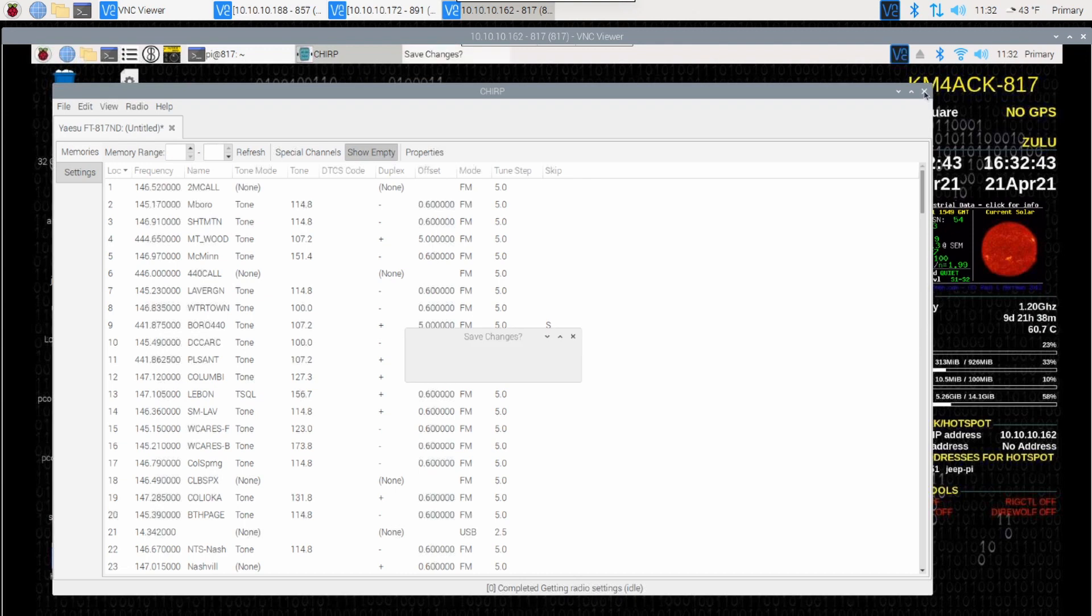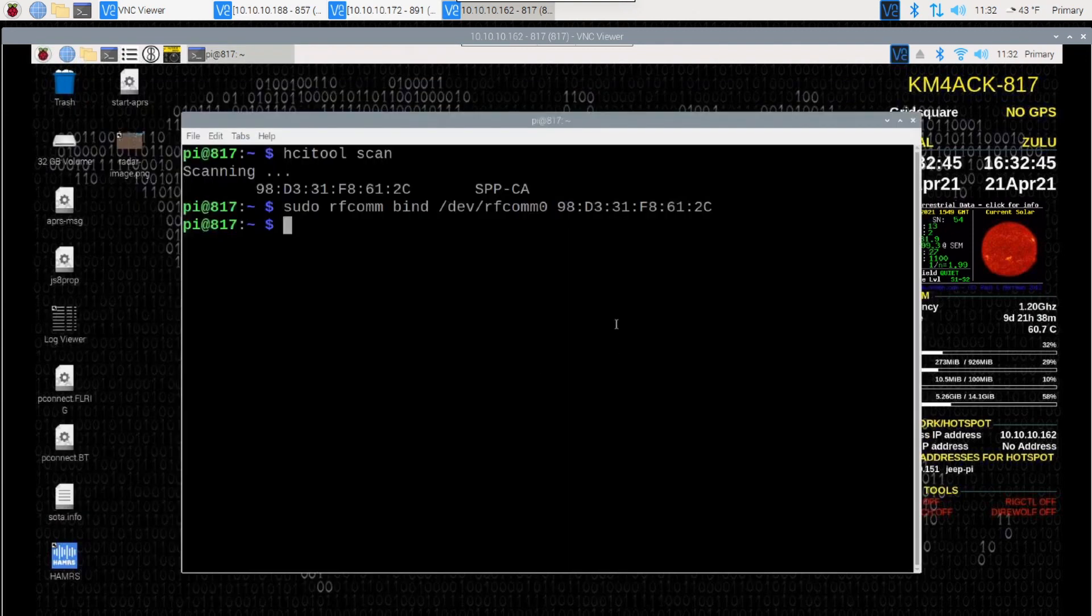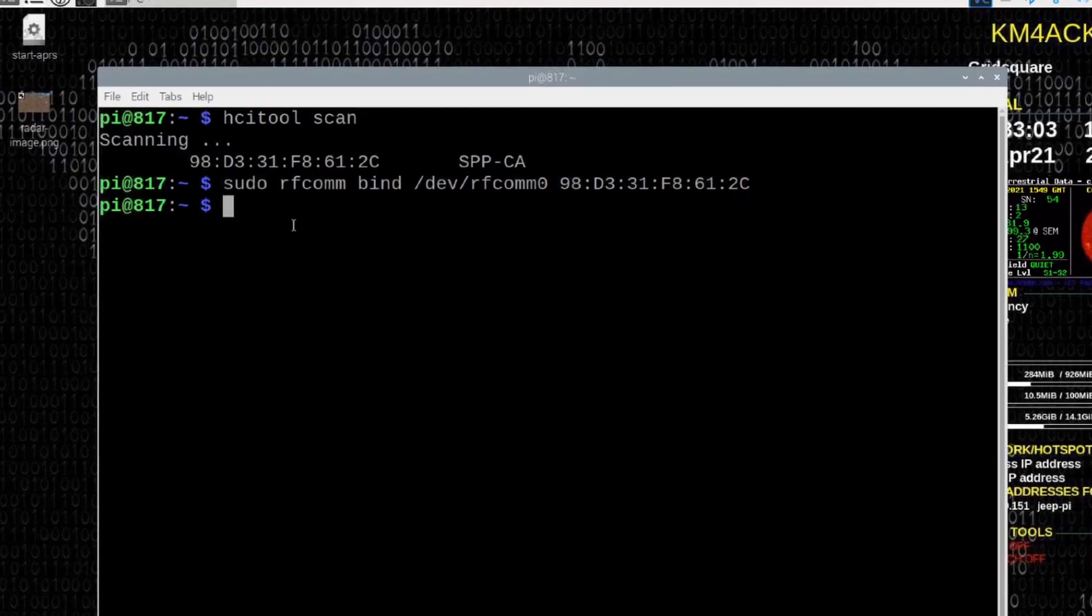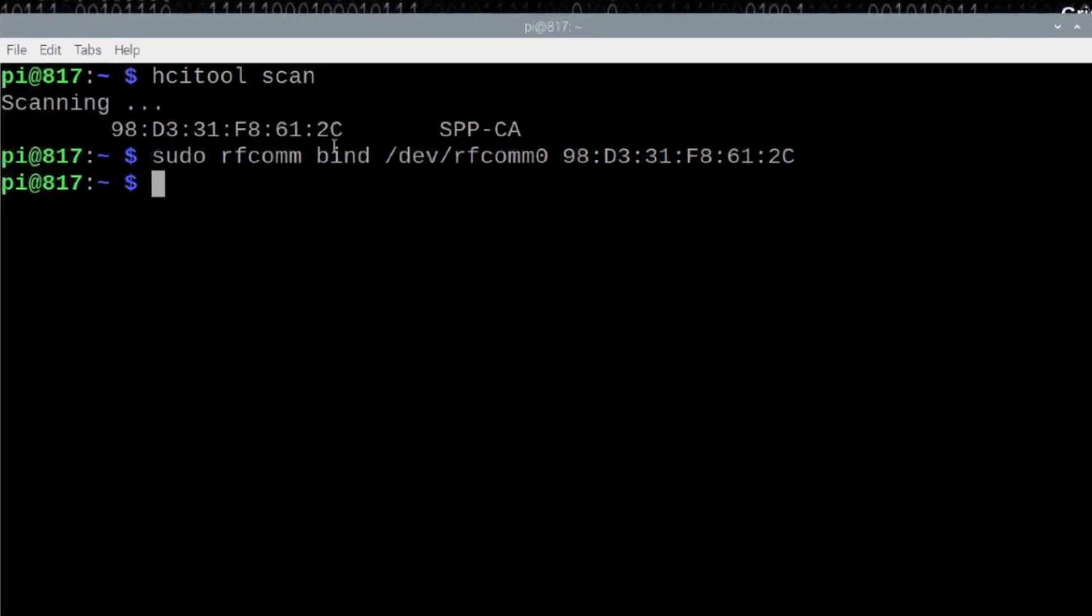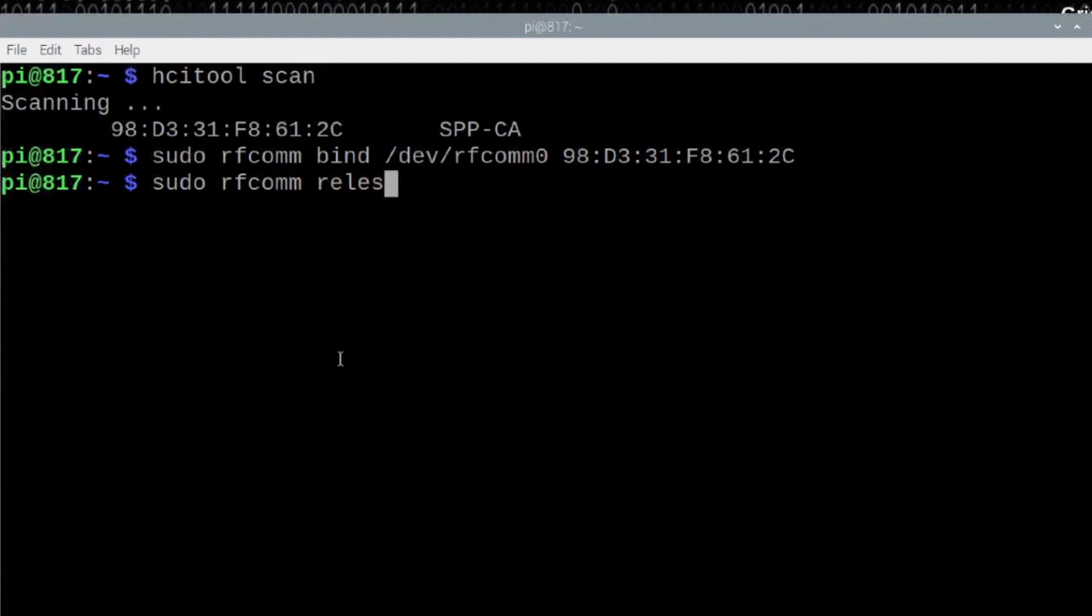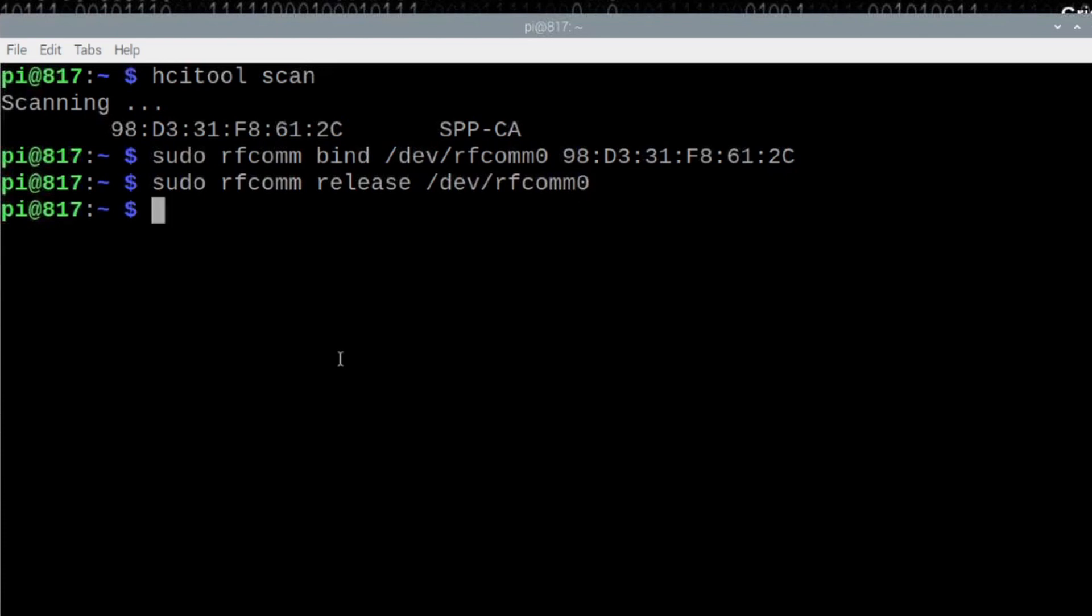I'm going to go ahead and close out of Chirp. Don't need to save that file. The next thing I want to show you is how to release this bind that we did with the previous command. And that's simple enough with sudo space rfcomm space release space forward slash dev forward slash rfcomm zero. Go ahead and press return and that dumps you right back out to the command line.